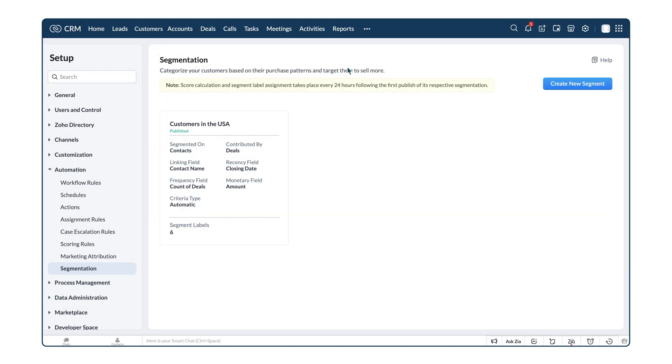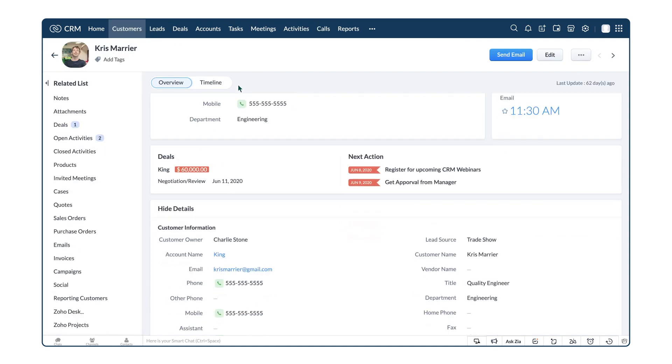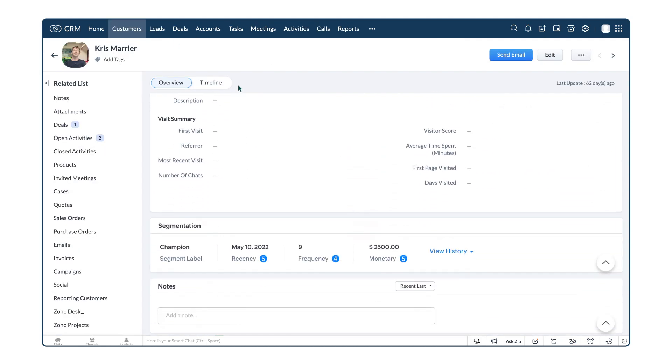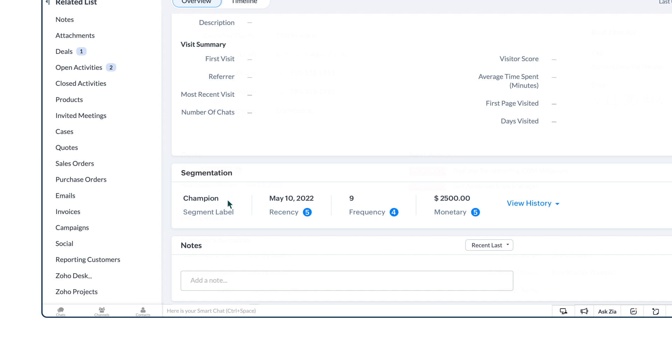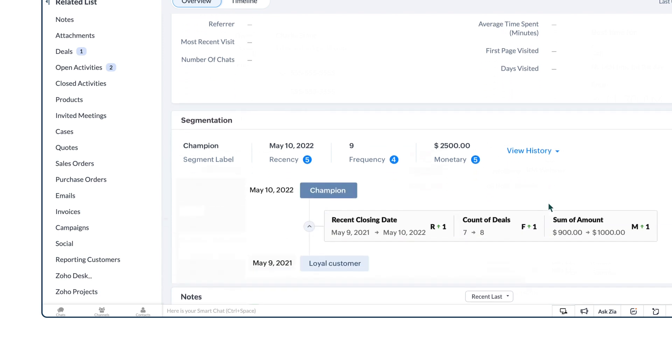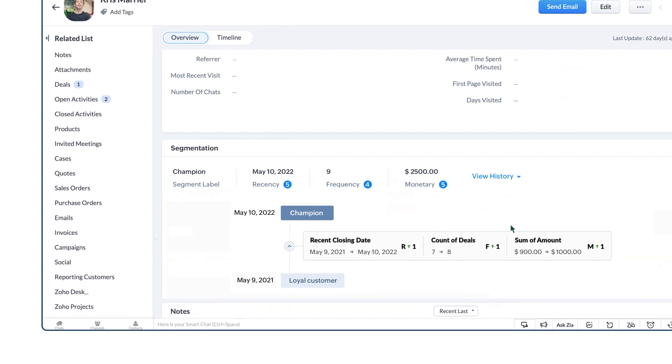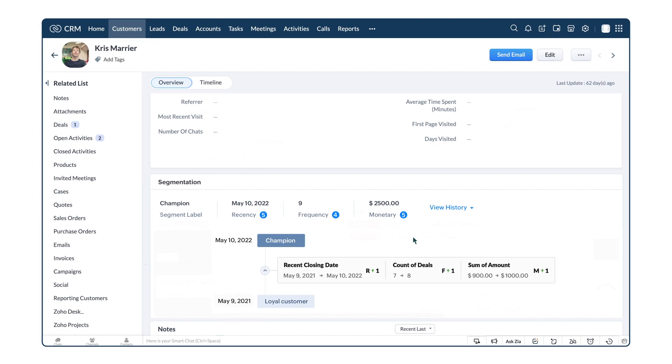Now, in the customers module record details page, details on the segmentation, their segment label, their recency, frequency, and monetary scores are automatically added, and you can also view history of the record which shows the different segment labels that were once assigned to the record at different dates.